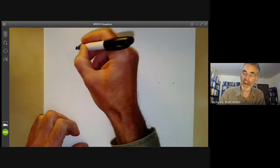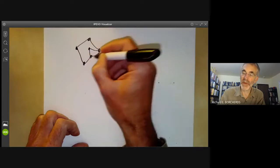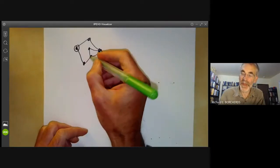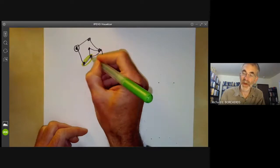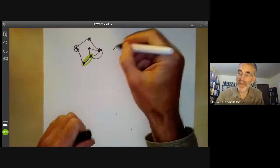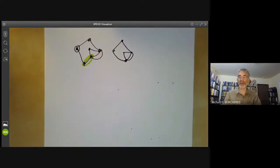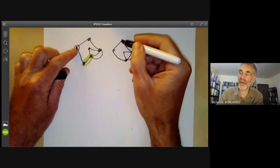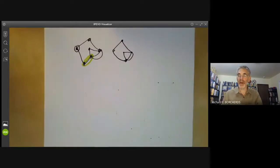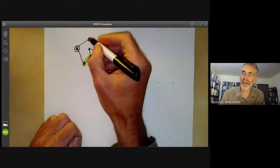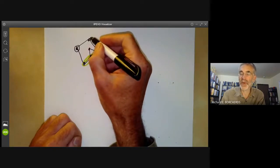Suppose I've got a graph with lots of edges all over the place and a base point, and I want to know what its fundamental group is. I can simplify this graph without changing the fundamental group. I can pick an edge with two different vertices and contract it to a point, identifying all of it to one point, turning it into a different graph. Any loop in the new graph corresponds to a loop in the old graph and vice versa, so these have the same fundamental group. I can't contract an edge if its two endpoints are the same, because that would get rid of a loop.